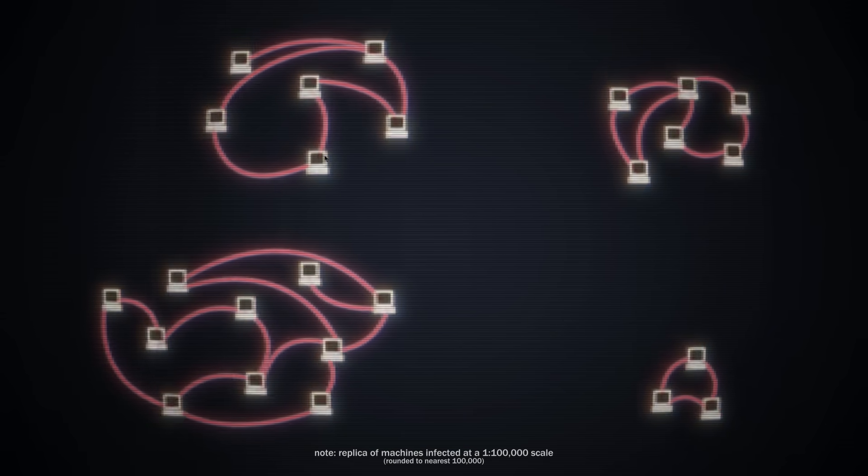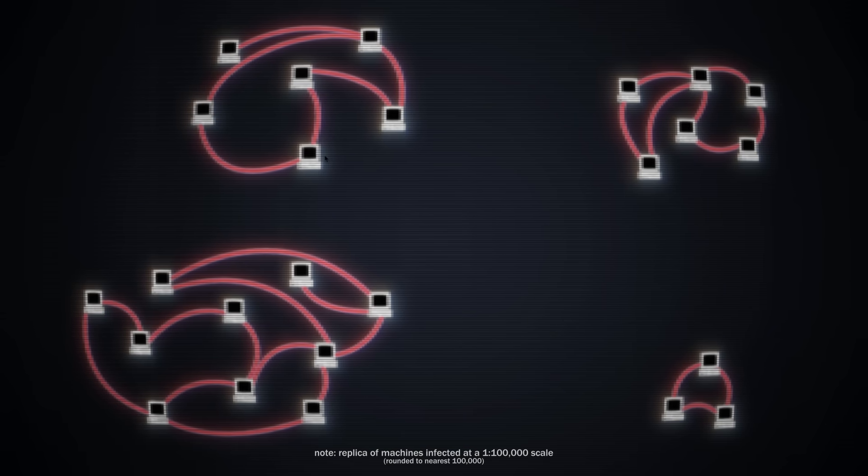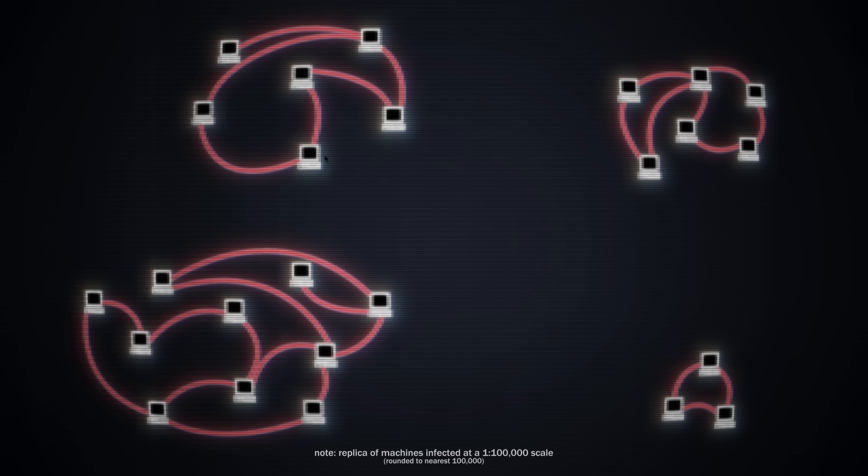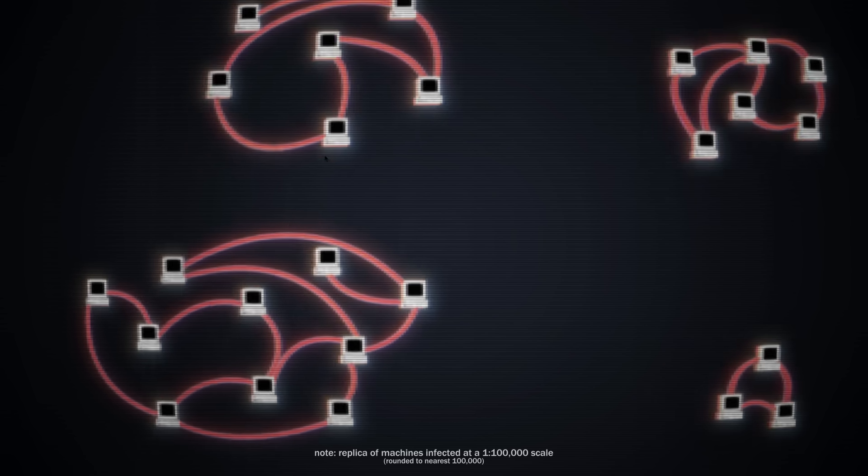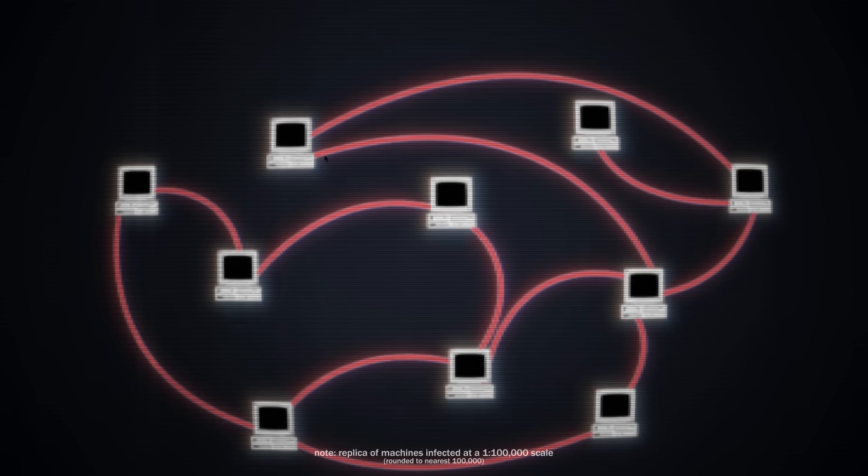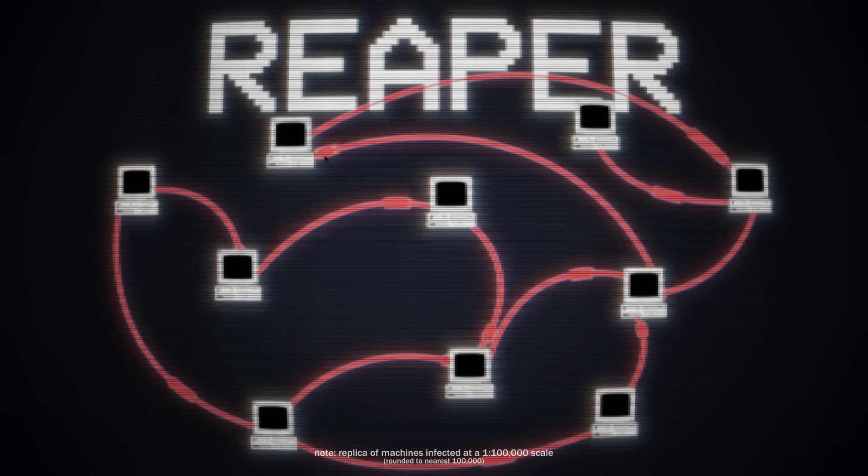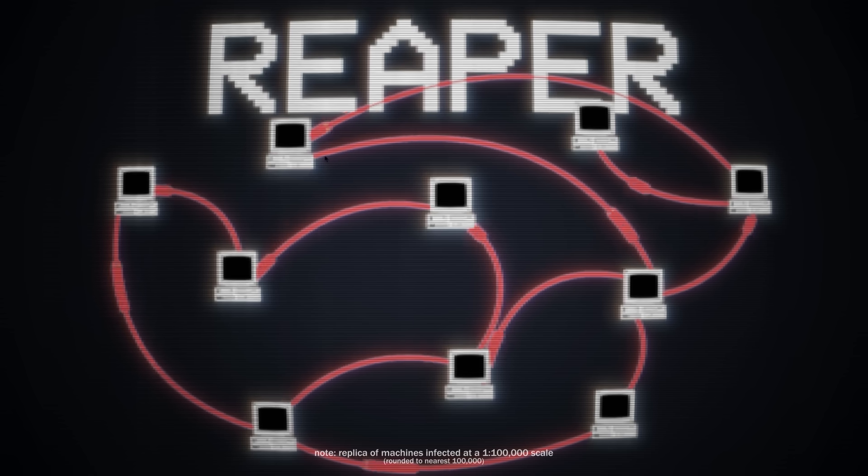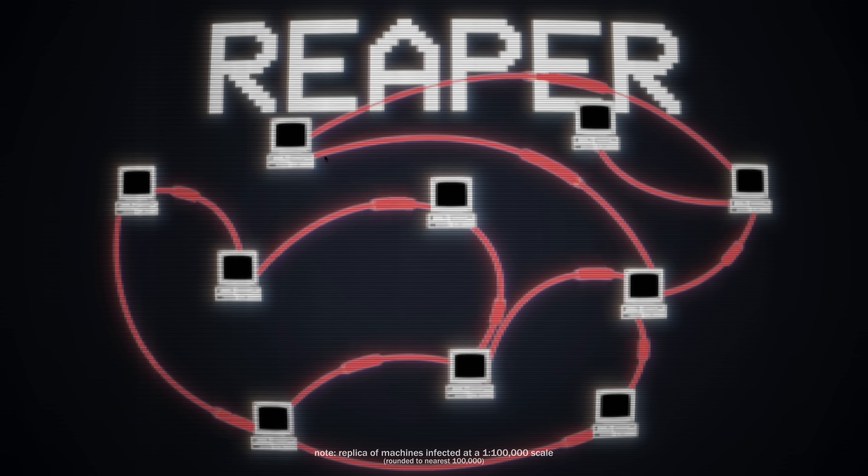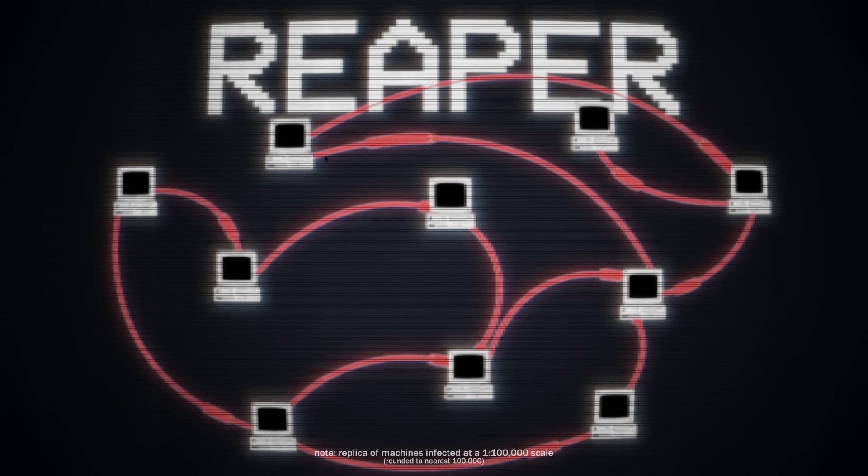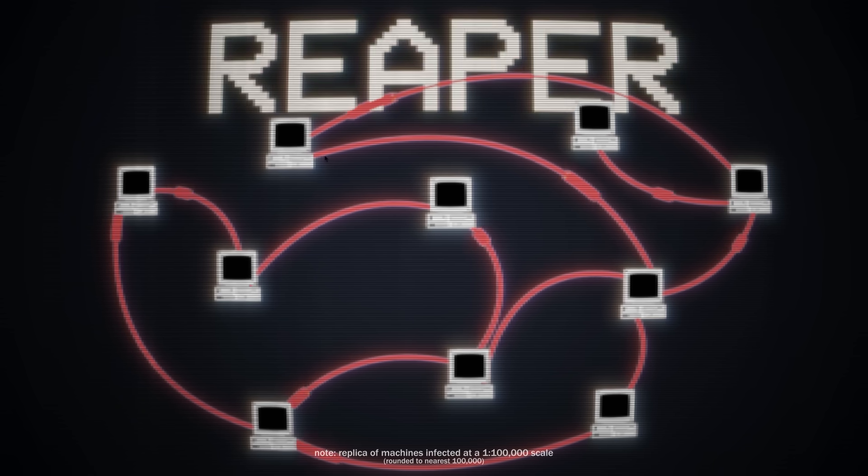Within weeks of the code being released, hackers around the world began creating their own versions of Mirai. One of the most infamous examples was the Reaper botnet, also known as IoTroop. Reaper took Mirai's concept and made it infinitely stronger, infecting over a million devices.